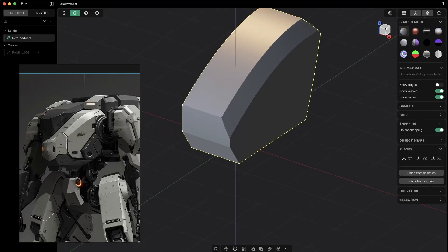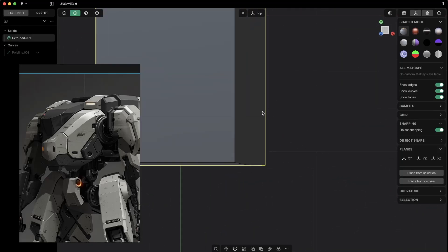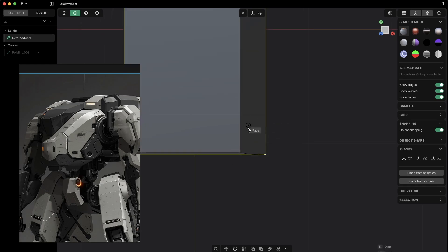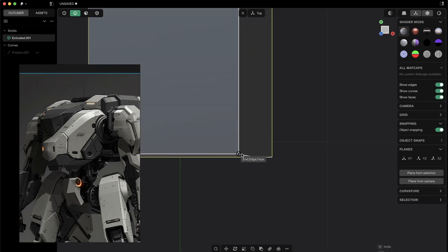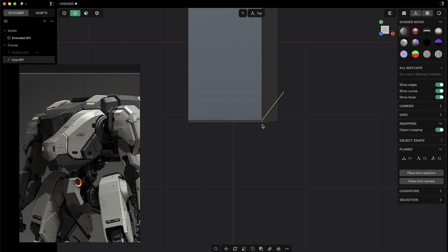And now we go to the top view and now I will just create a line. So Shift+A and I will just create an angle, something like that. So obviously you have to experiment a lot around.